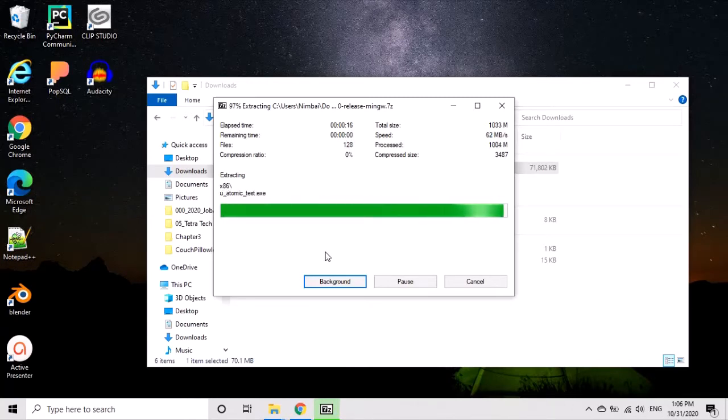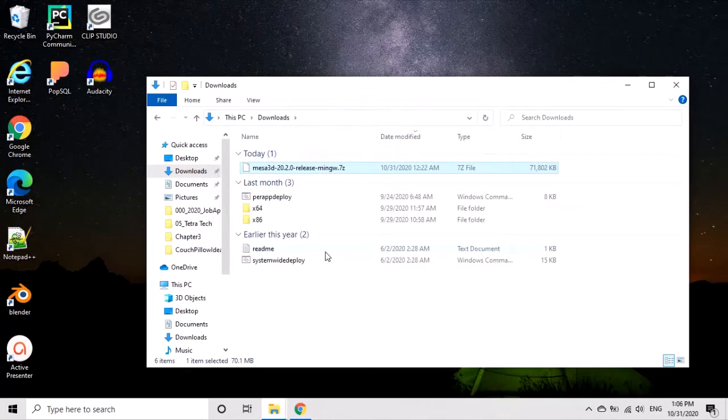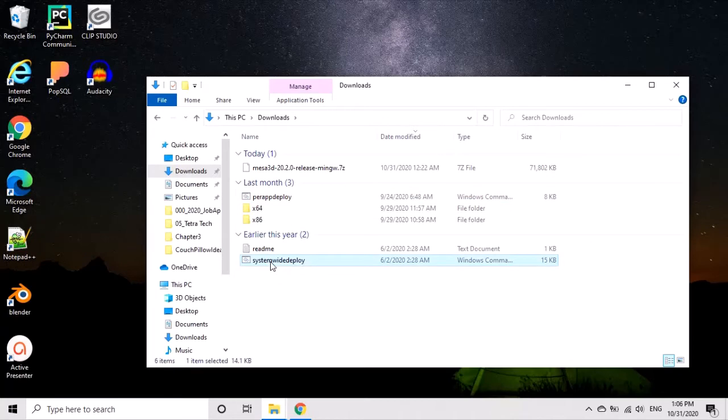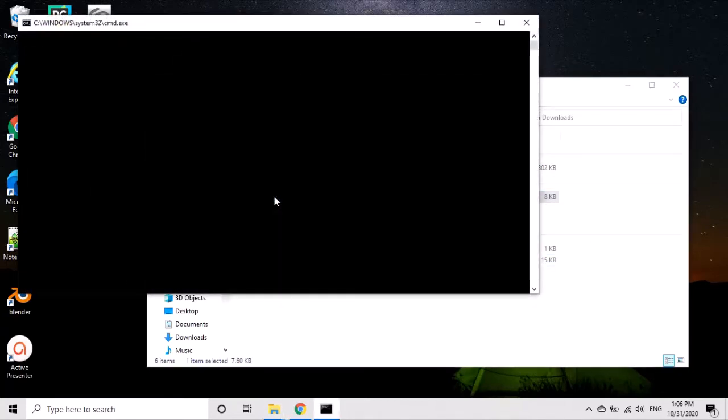Unzip the file and you'll see two options. I used the one per app deploy. Double-click on the program - it may take a few seconds to react.